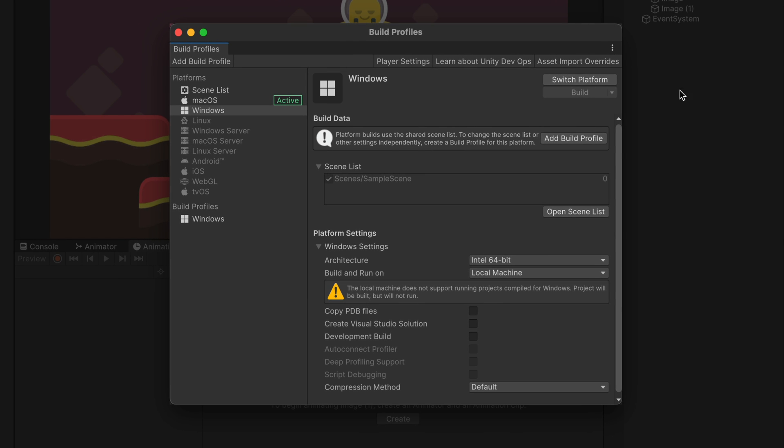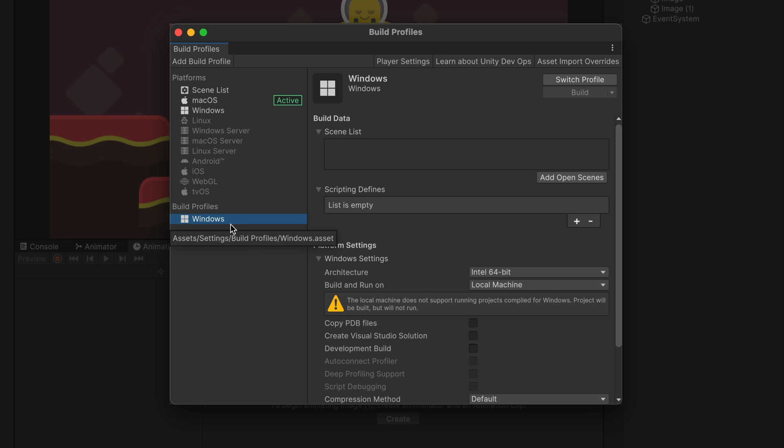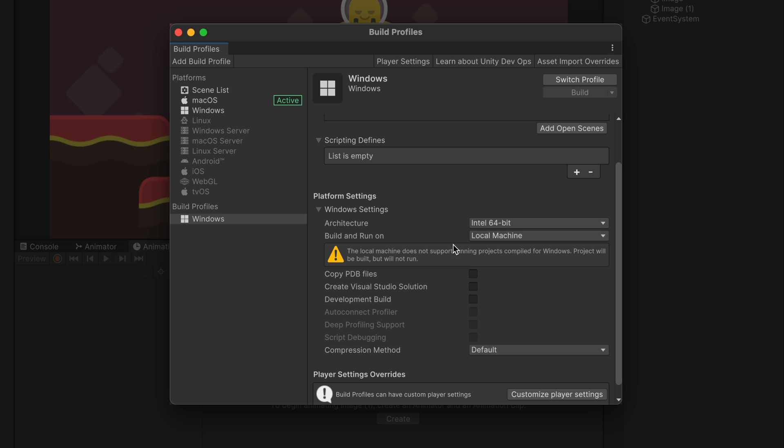That created a new list position. Here you can see familiar settings. Scene list, let's add currently opened scene here and platform settings. For now, I will stick to Intel 64.